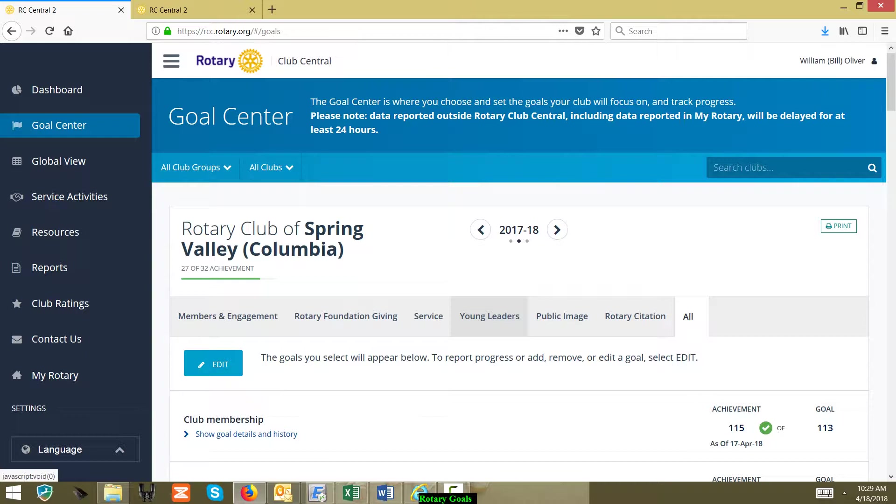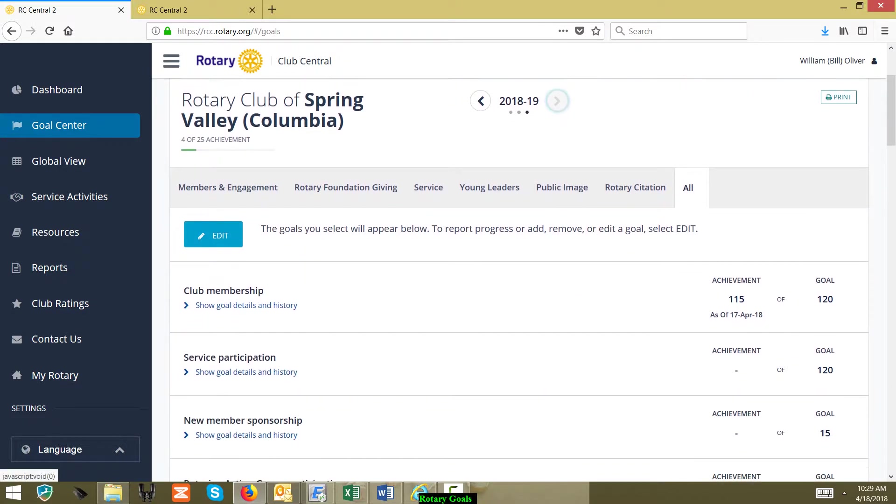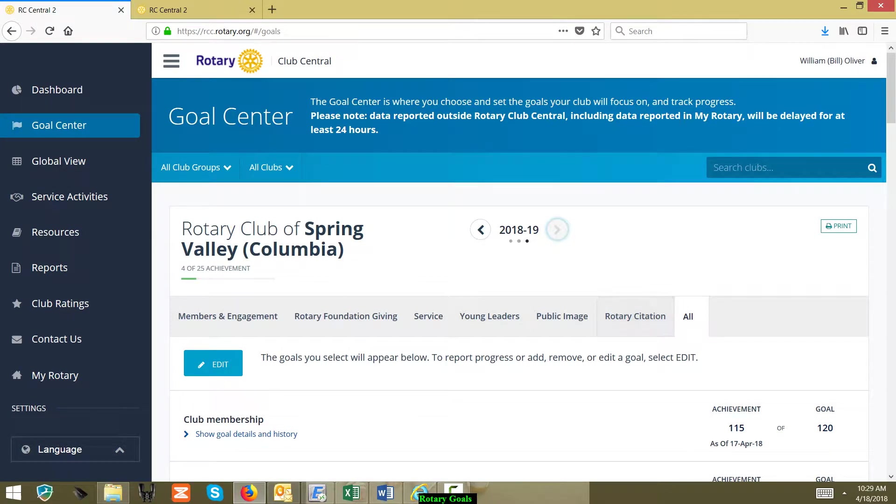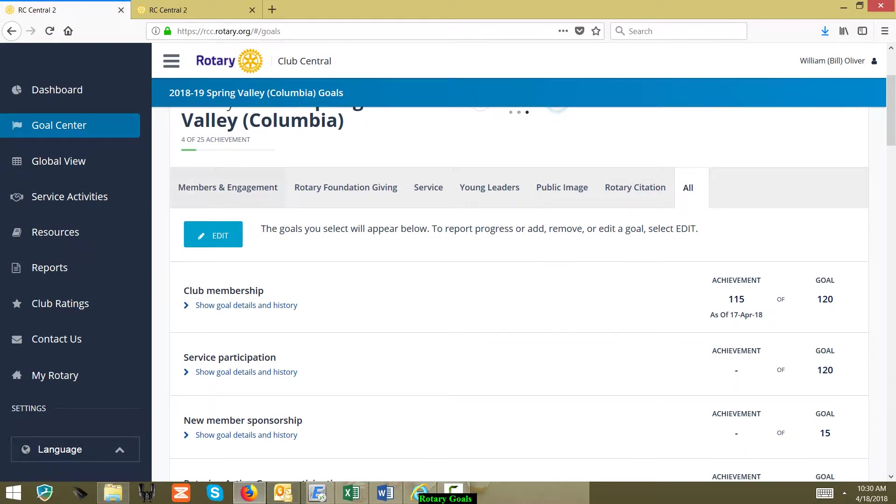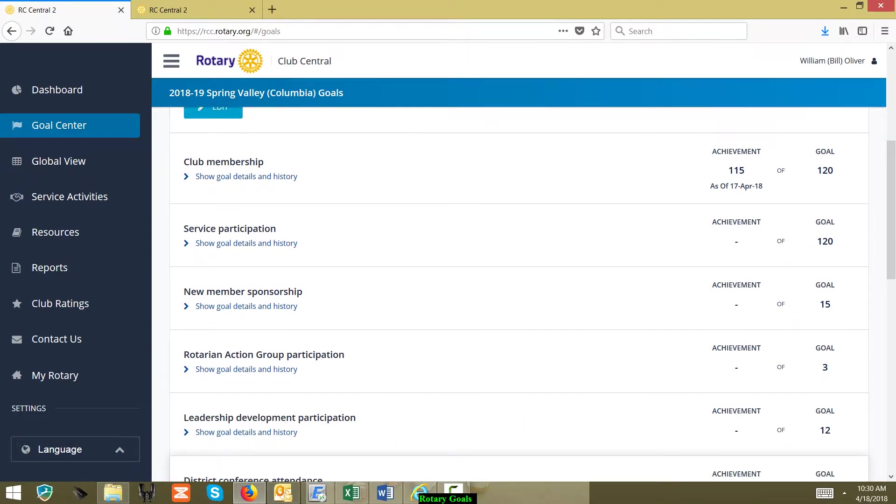But let's take a look. Let's say you're going to be president-elect and you're looking to edit this coming up year's goals. So again, they have all the different sections. If you wanted to go that route, you could click on Member Engagement.